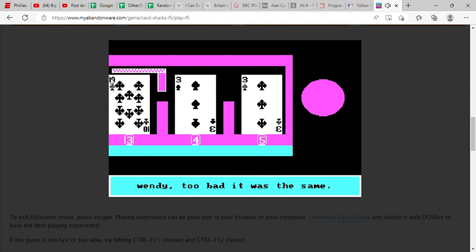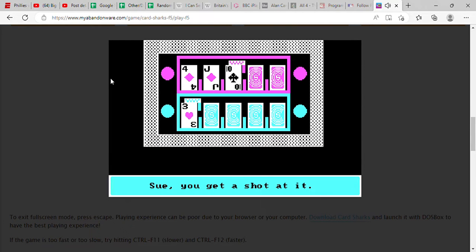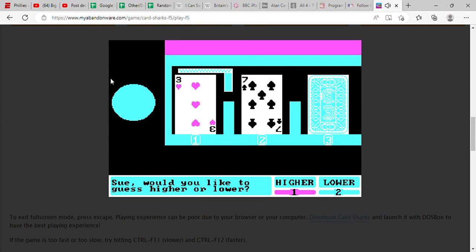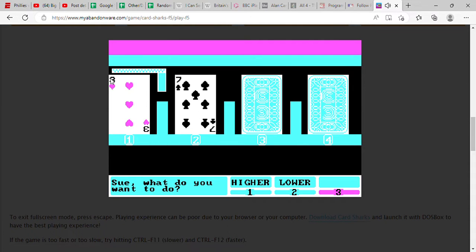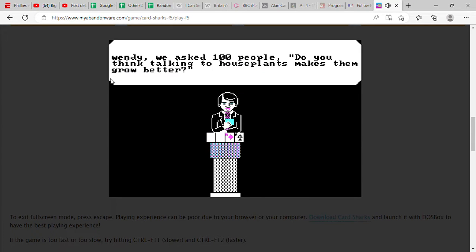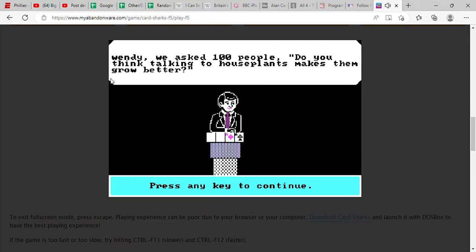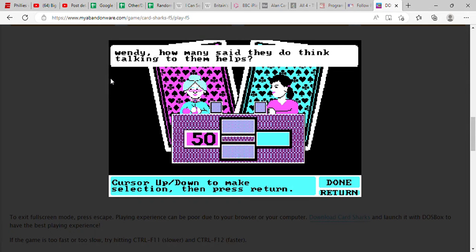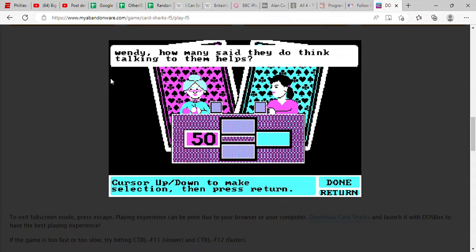Oh, it was the same. Well Sue gets a free shot at it. She'll go higher than a three, she's right with a seven, and she'll freeze right there. Next question will go to us, and here it is. We asked 100 people, do you think talking to houseplants makes them grow better? How many said talking to them helps?